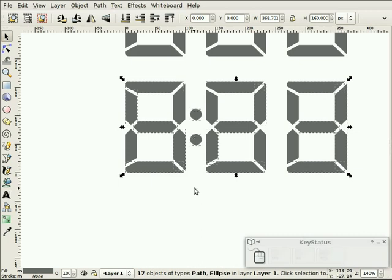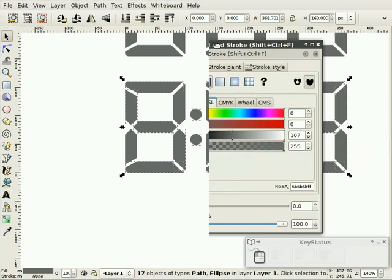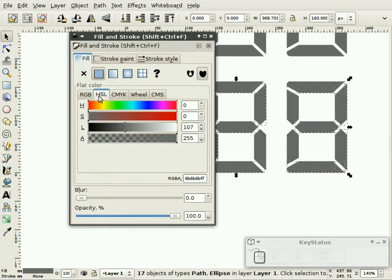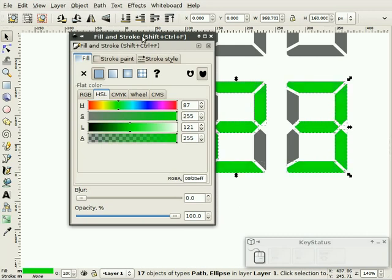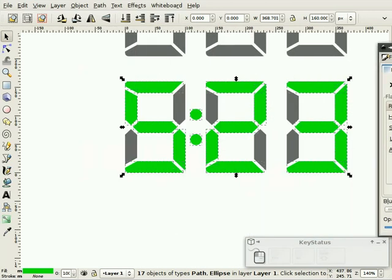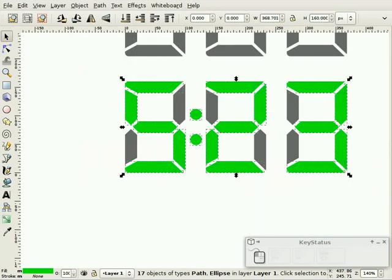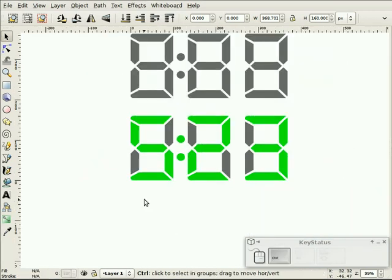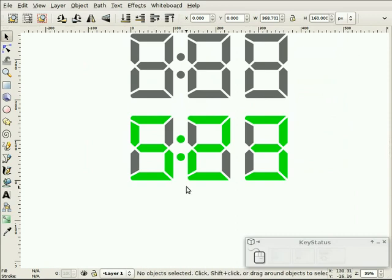So we'll select the pieces that make up the five, the two, and the three, as well as the colon. And we'll bring in the fill and stroke dialog box and we'll change that to let's say a nice green, bright like this. So there we have those digits.